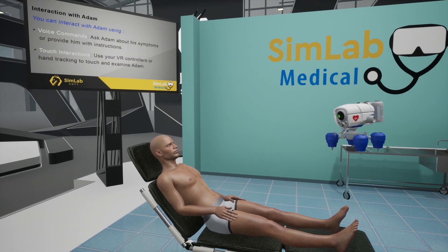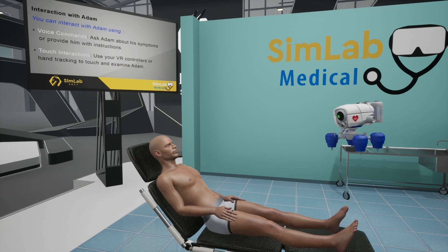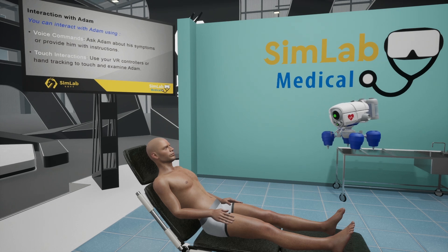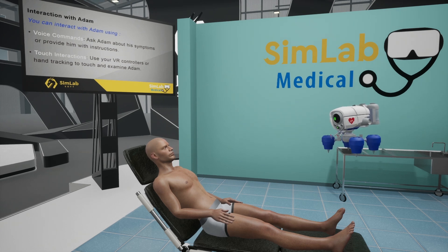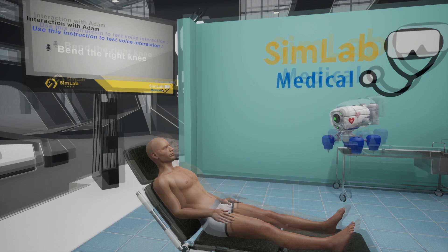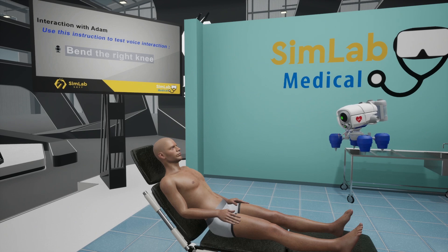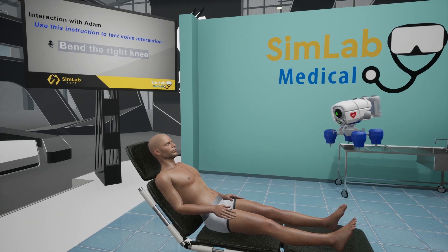Please talk to Adam asking him to do the following instruction on the screen. In case you have a problem with your microphone, you can click on the text to instruct Adam.